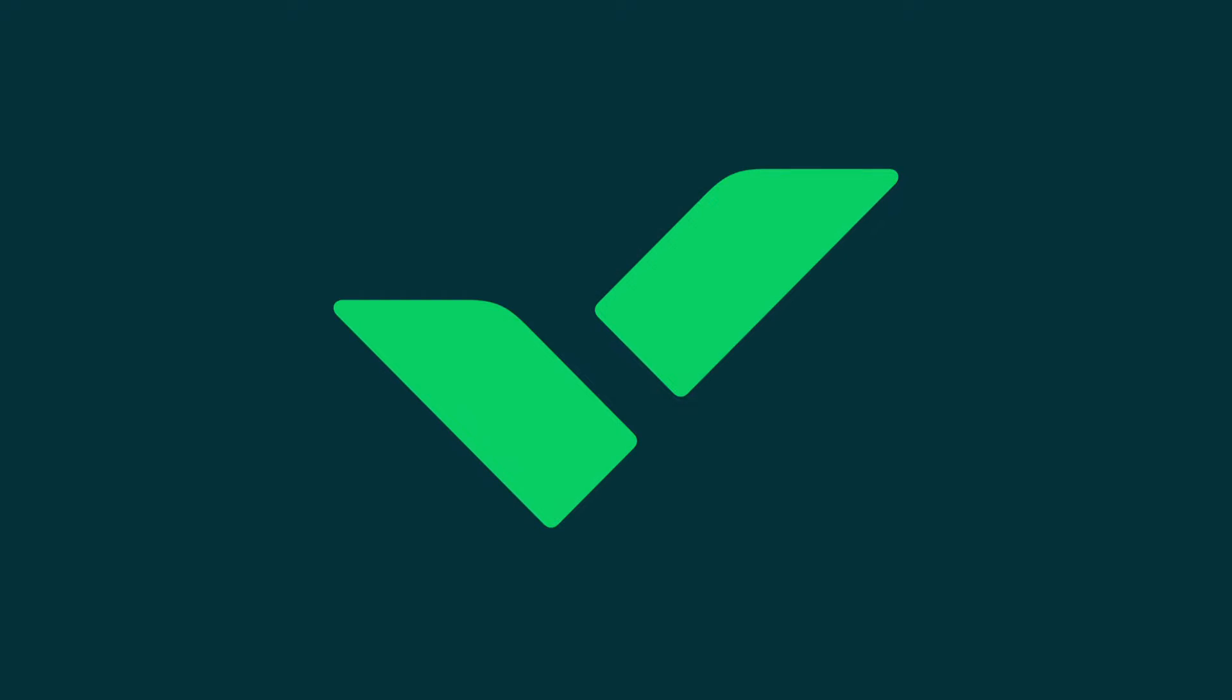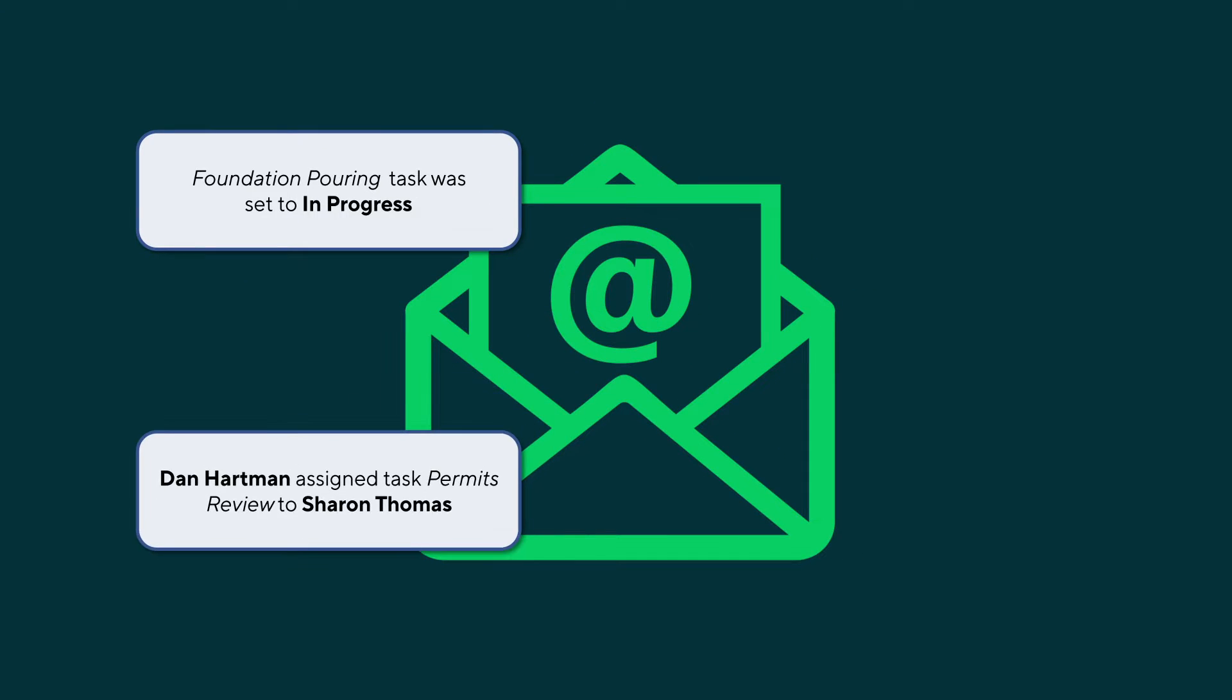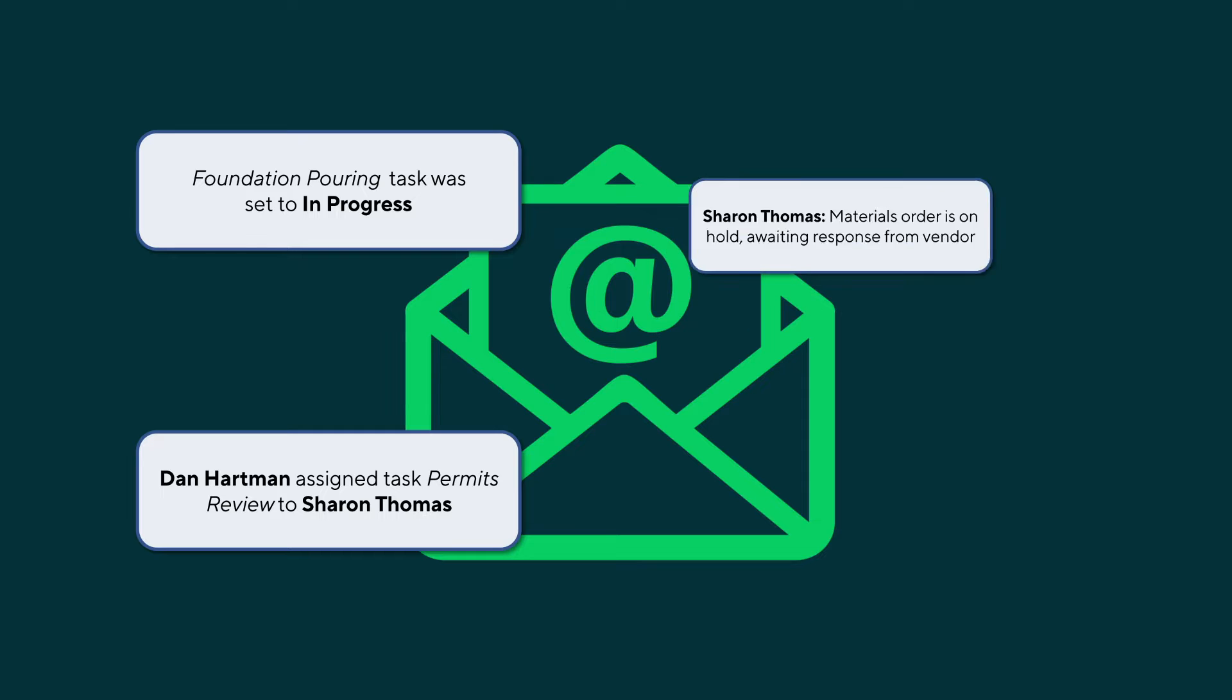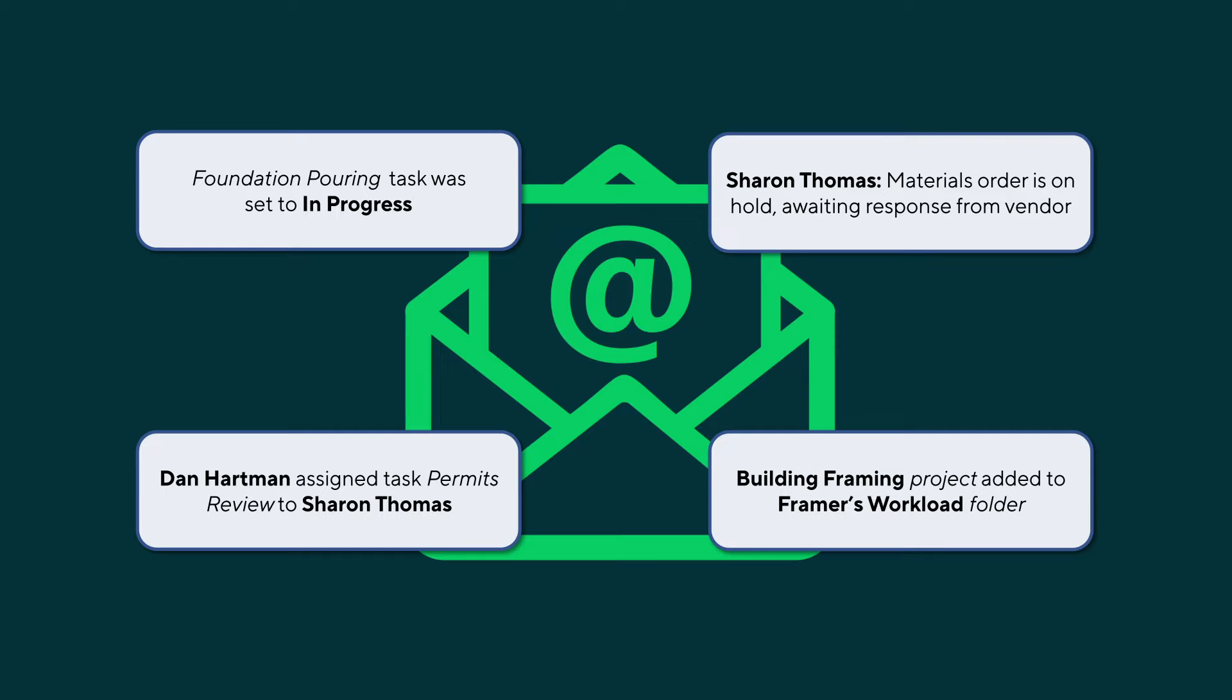Luke is seeking a solution to stay updated on the latest project developments without the need to constantly check the platform. With Wrike email notifications, he can receive instant updates about project activities, task assignments, comments, and other changes made by team members.